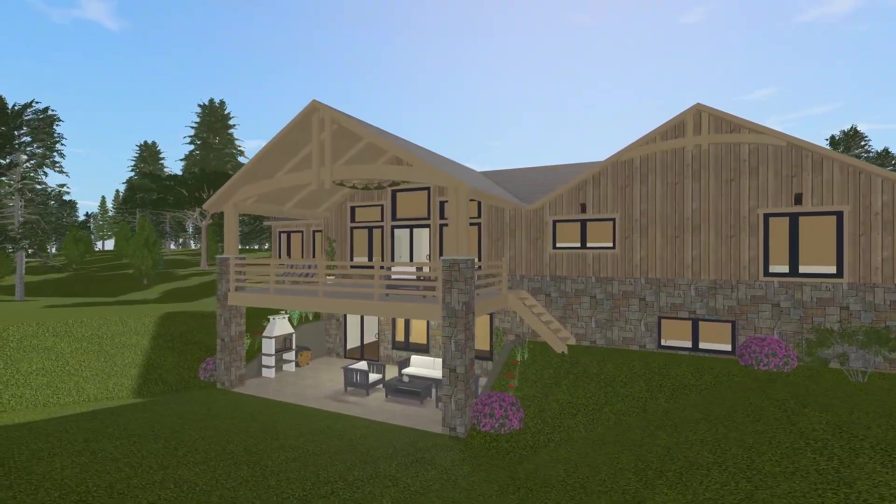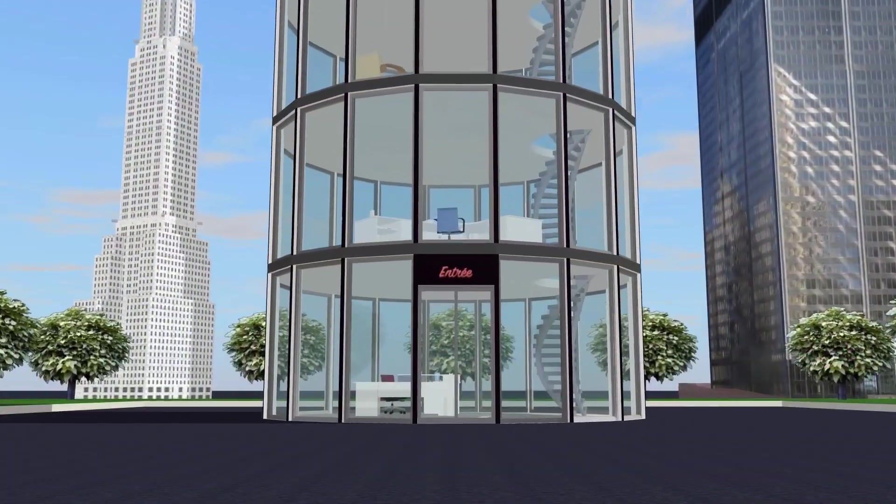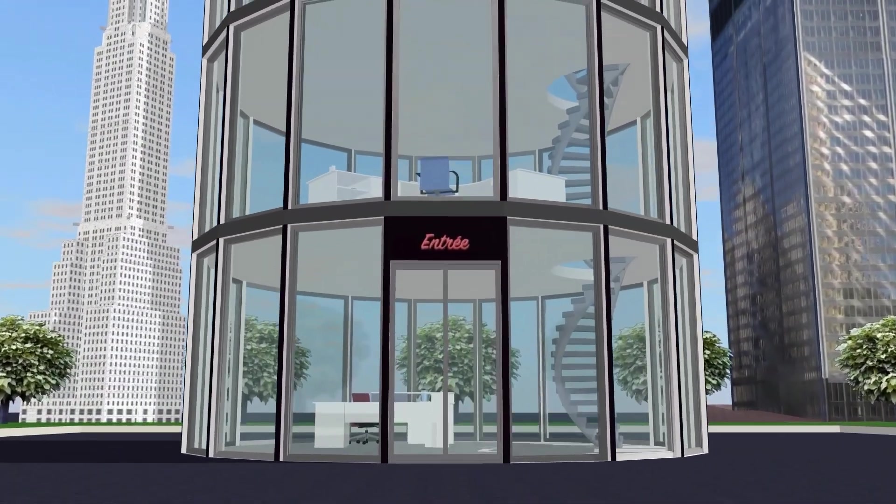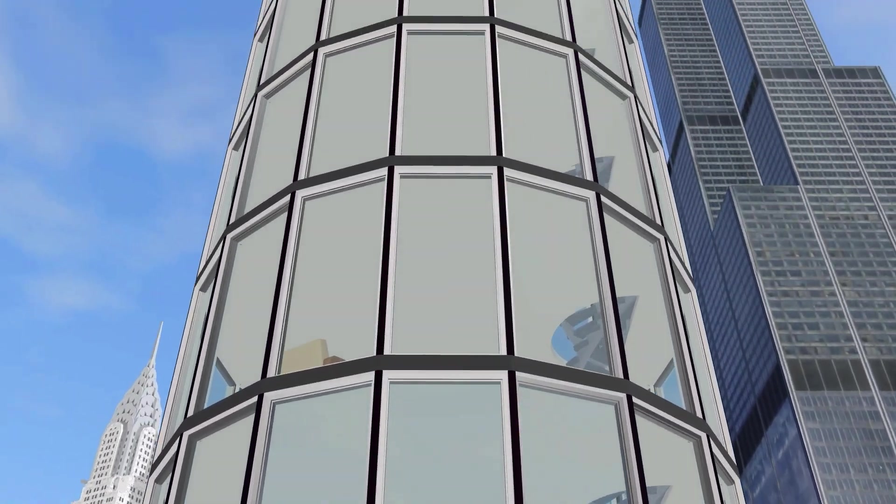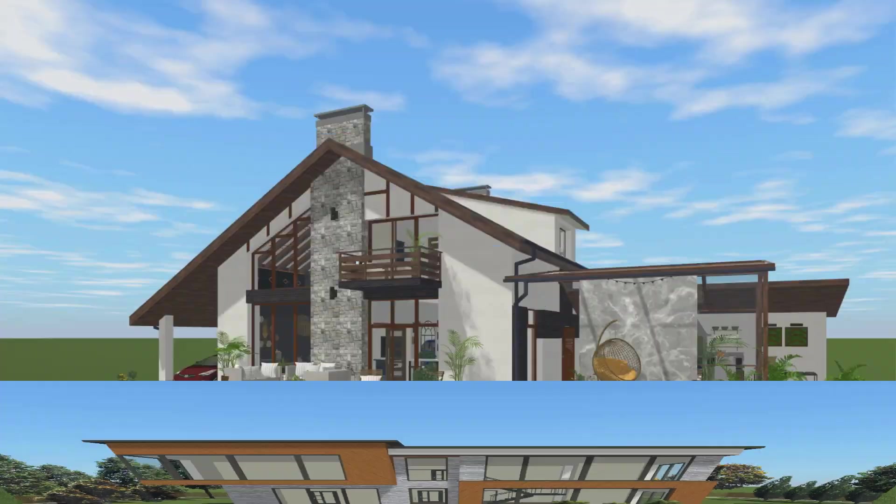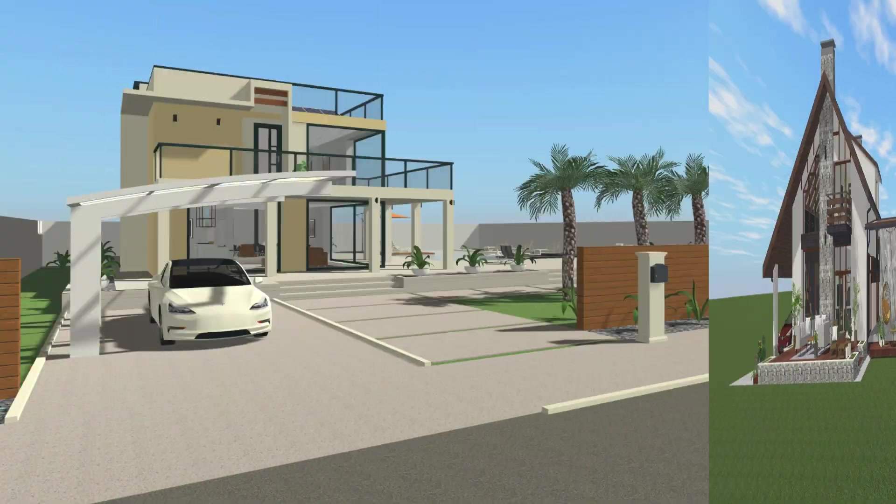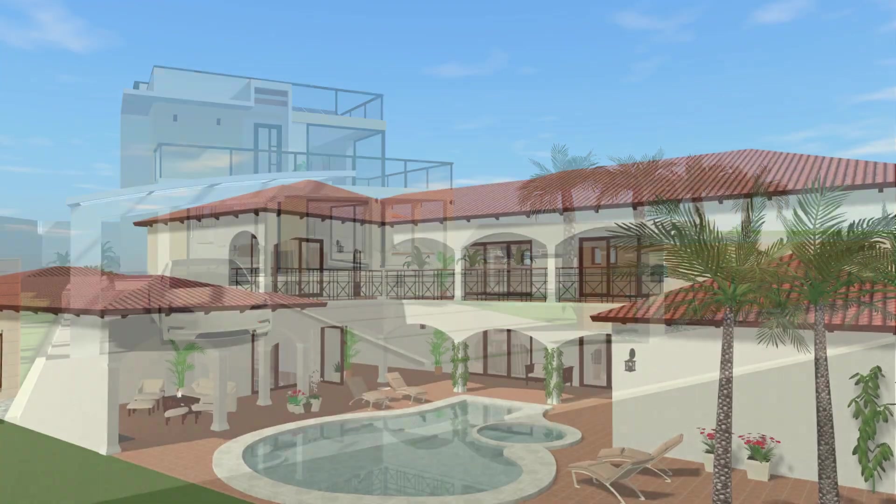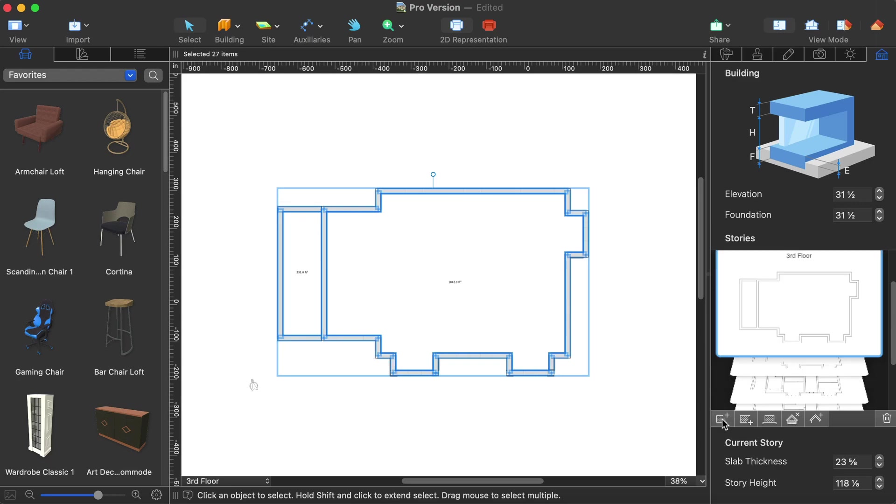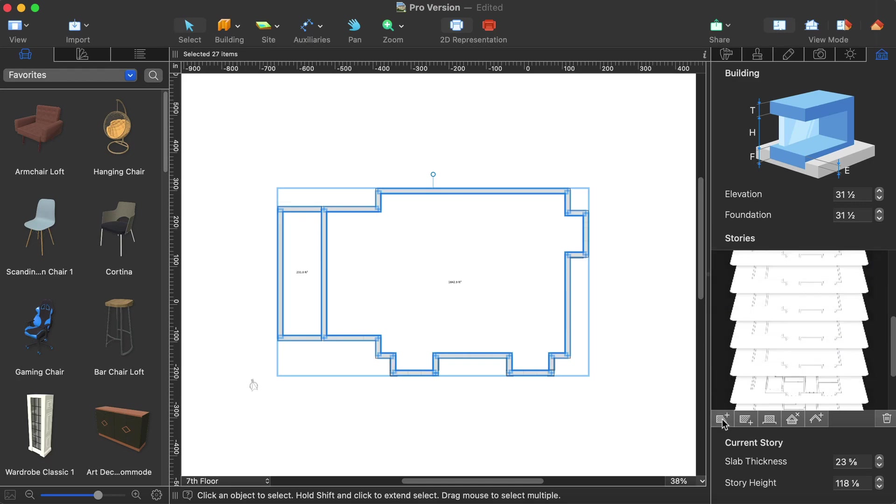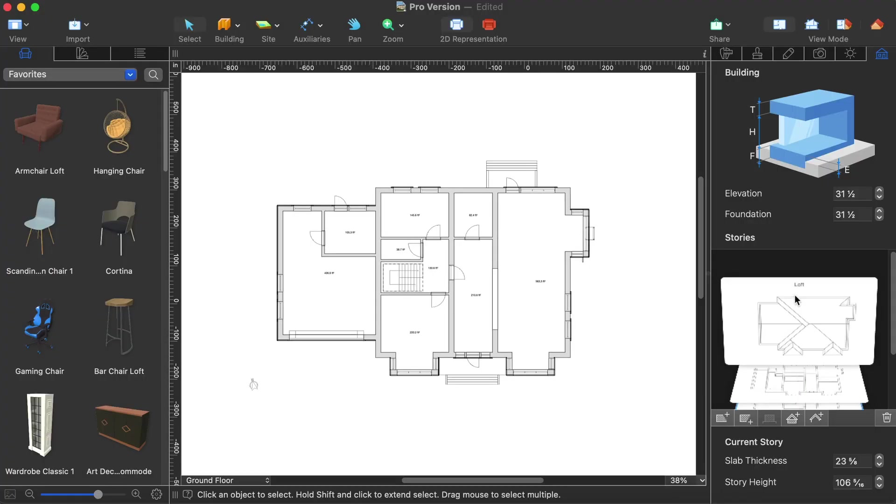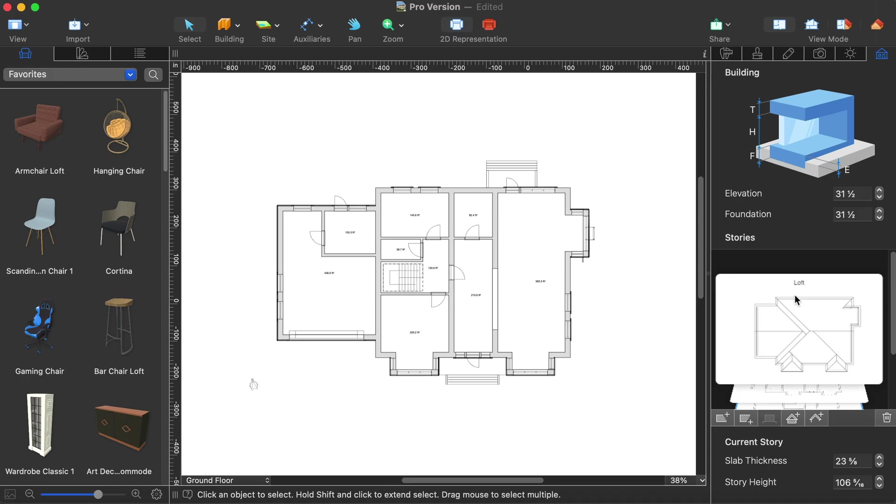With the Pro version you may design and build anything from a 40 floor skyscraper to a house of any size. The program simply has no stories limitation while the base version can build only up to two stories and a loft.